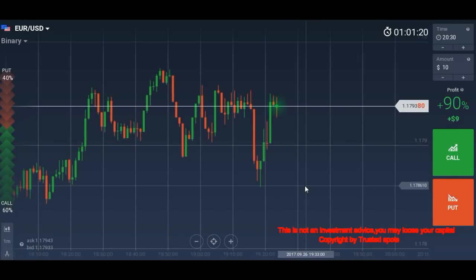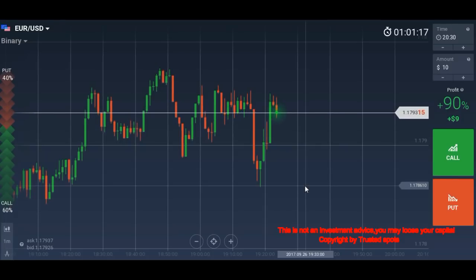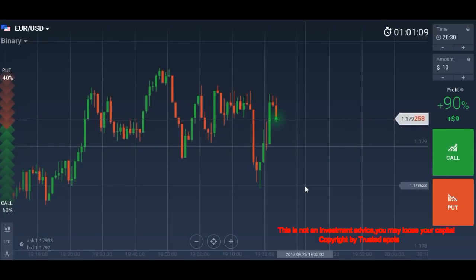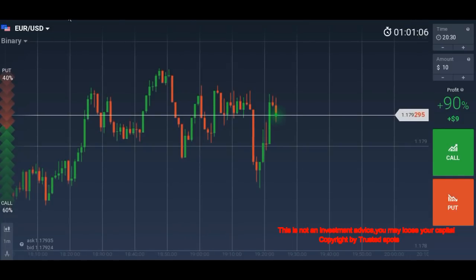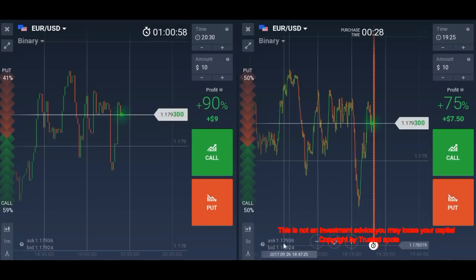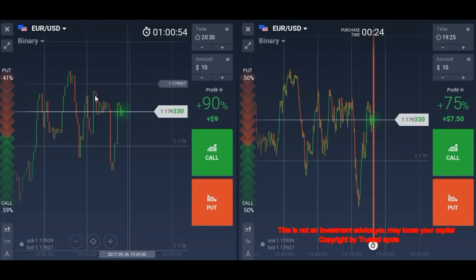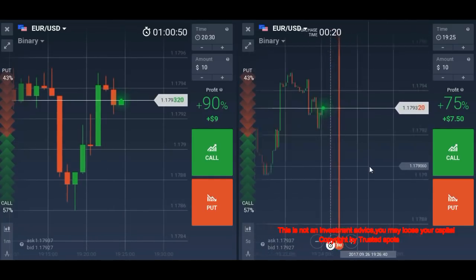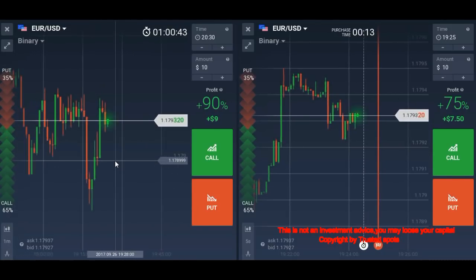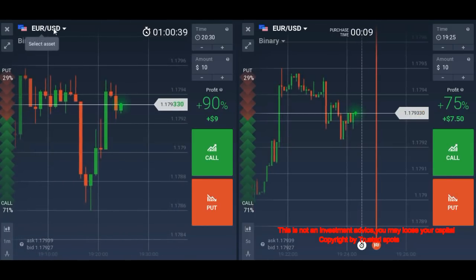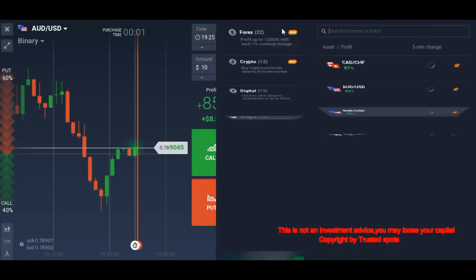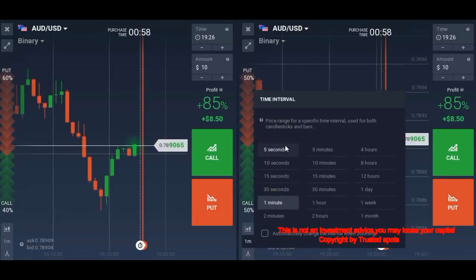Hello traders, I'm back with another video — a five-second confirmation video. We will use an additional five-second chart for confirmation while trading on candlestick analysis. Let's set up the charts: I'll make two charts here, one is EURUSD on the one-minute timeframe as our main chart, and the second is EURUSD on the five-second timeframe for confirmation. Let me switch to AUDUSD instead as it looks better.